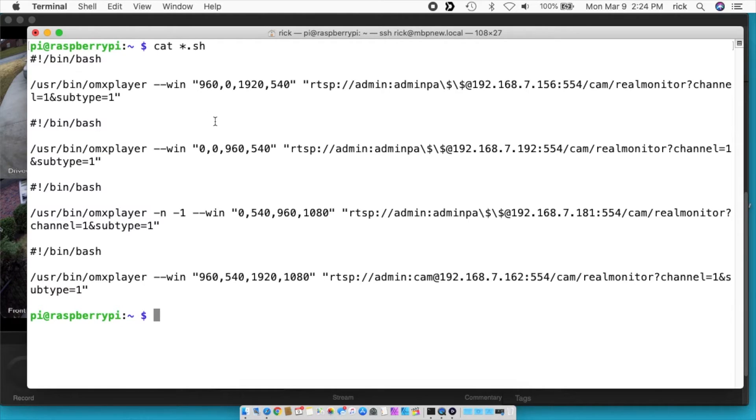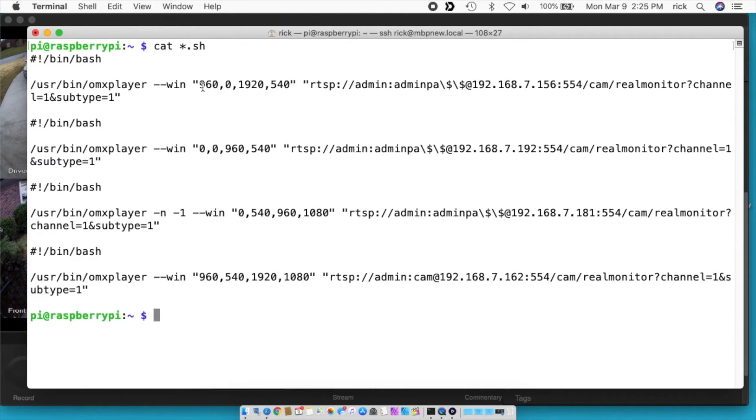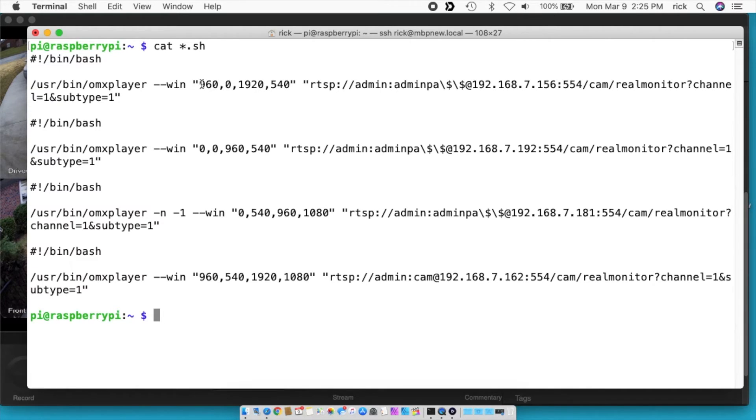So something you may notice here, I have like 0 to 960, and 960 to 1920. I tried this where I did 0 to 960 for the first video, and then 961 to 1920 for the second video, but there was a gap in the middle. So I found it was best to just use the same number in the middle.